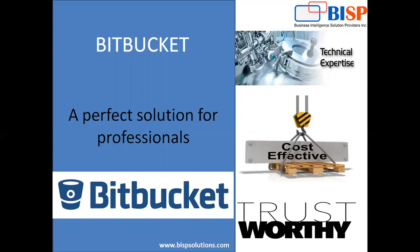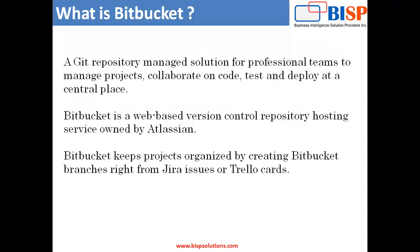So what exactly Bitbucket is, I'm going to tell you through this video. What is Bitbucket? What is the use of Bitbucket? And how can we use Bitbucket to solve our daily problems in our professional life? I can say that Bitbucket is a perfect solution for professionals. So let's try to know more about what exactly Bitbucket is.